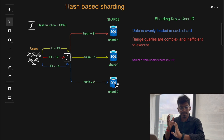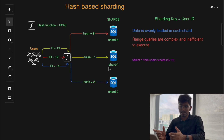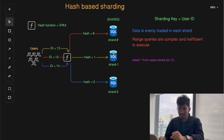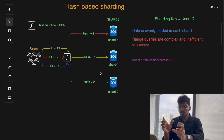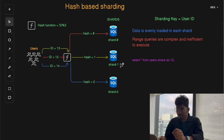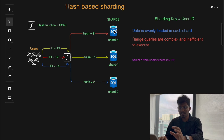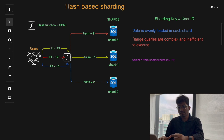Even though hash-based sharding ensures data is spread more evenly across all shards instead of overloading a single shard, there is a trade-off. Range queries can be tricky. Since data is distributed randomly across shards, retrieving a range of records — for example, get all users where ID is between 1000 and 2000 — requires querying multiple shards, because different user IDs land in different shards.